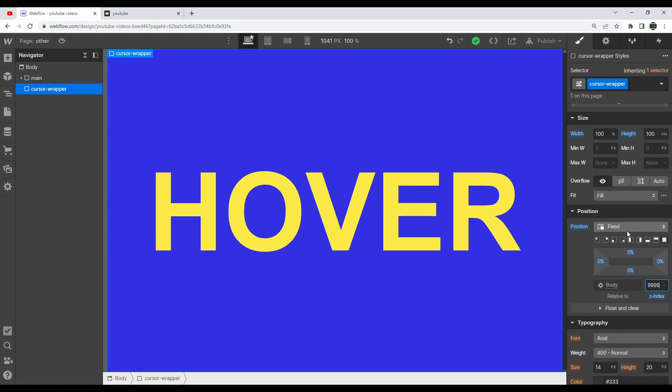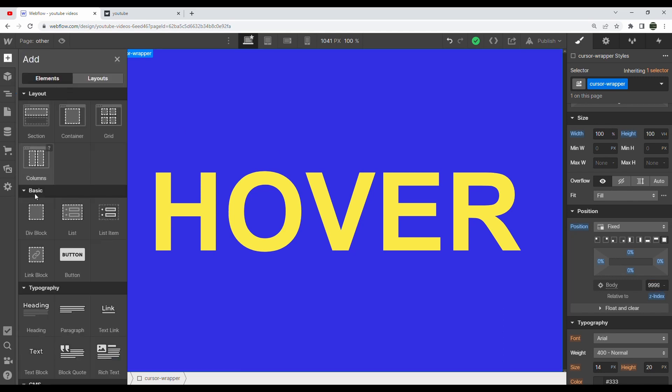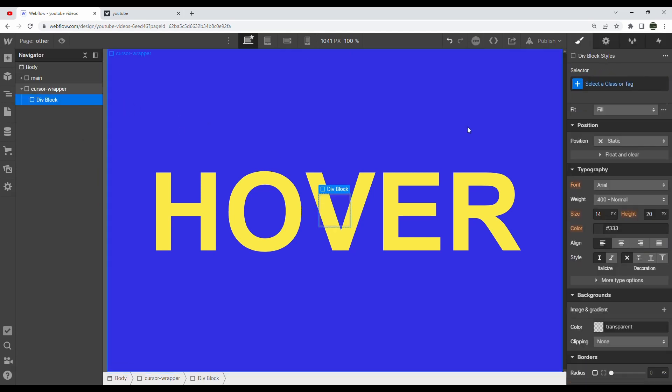Z-index is just meant for layering — figuring out where you want to layer your elements. A higher z-index means it layers on top of other elements. I can make a whole video explaining that if you want, but 999 is going to be our z-index.